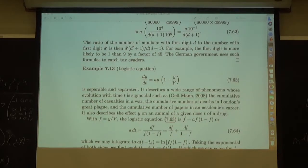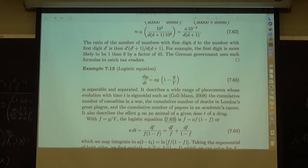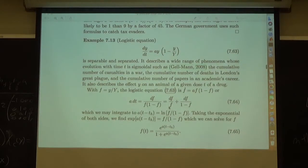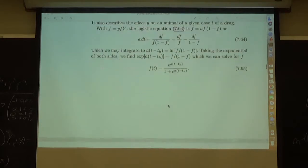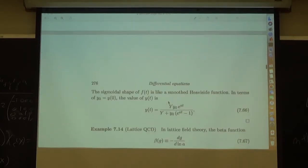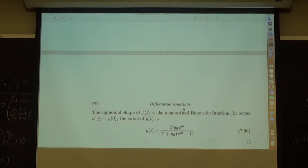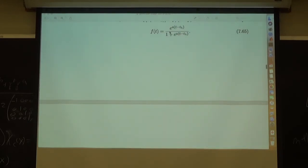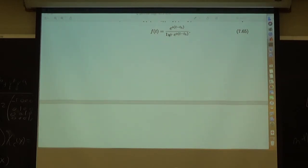We'll pick up the logistic equation — an interesting equation — on Tuesday in the new building. This particular version takes some work to derive; it took me 10 or 15 minutes to re-derive it in the section, so it's not trivial. Don't be asleep. We can stop now unless somebody has a question.